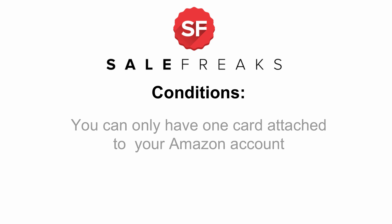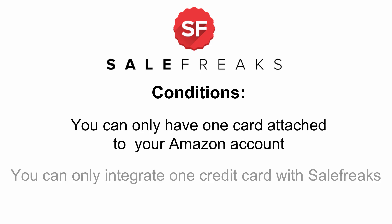You can only have one card attached to your Amazon account. You can only integrate one credit card with SaleFreaks. Please be aware that the credit card integration won't work if you have more than one card on file with Amazon.